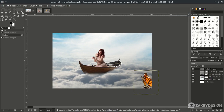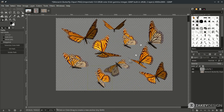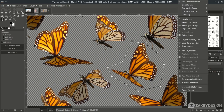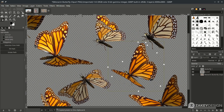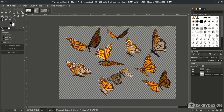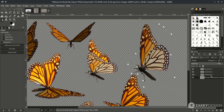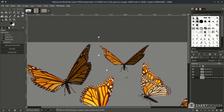Add more butterflies and place them around.